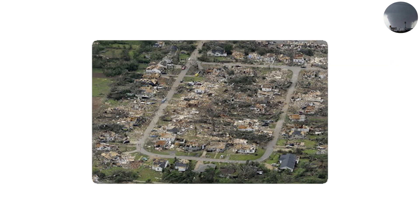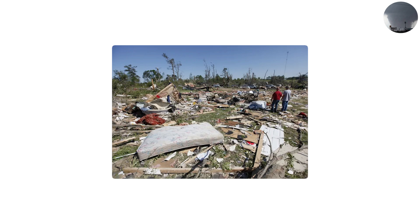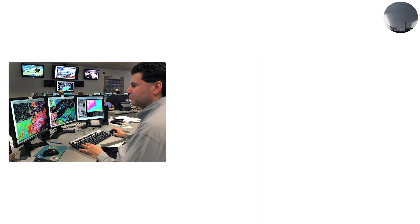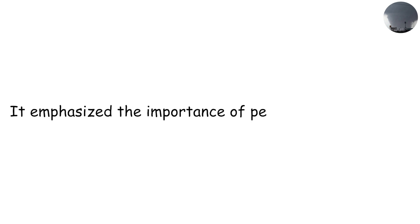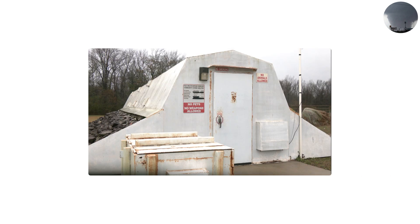Entire apartment complexes were leveled and significant portions of Tuscaloosa were left in ruins. The University of Alabama narrowly missed a direct hit. The aftermath was devastating, with thousands left homeless and without power or clean water. This tornado, along with others during the 2011 outbreak, changed how meteorologists, emergency managers, and the public viewed tornado warnings. It emphasized the importance of personal preparedness, immediate response to warnings, and the need for reinforced shelters even in urban environments.